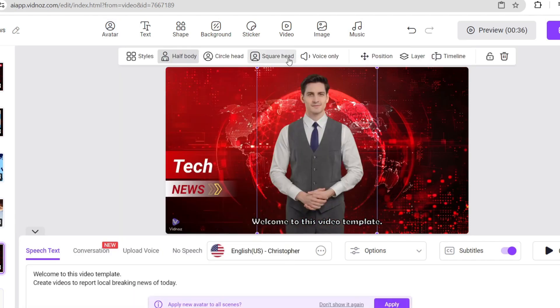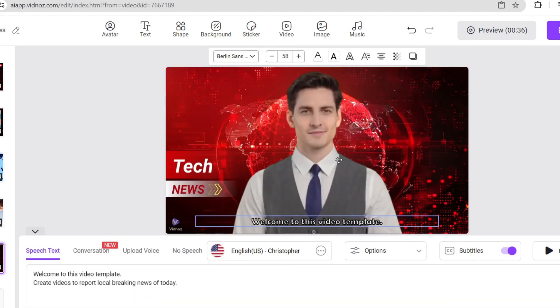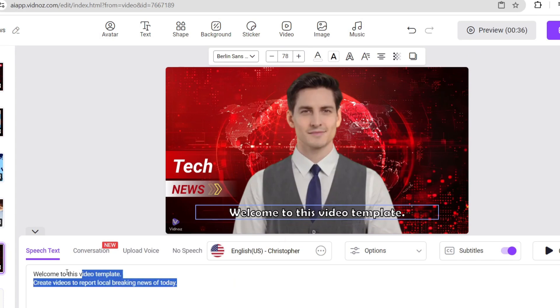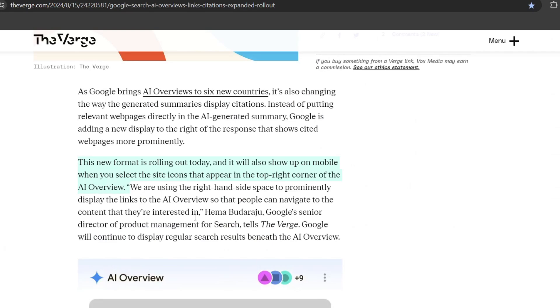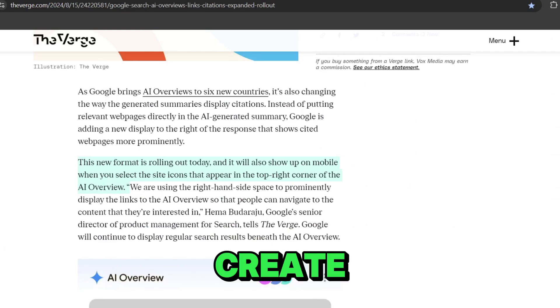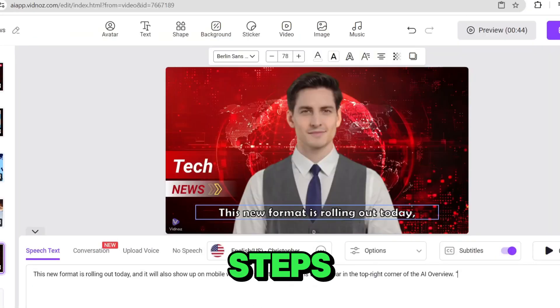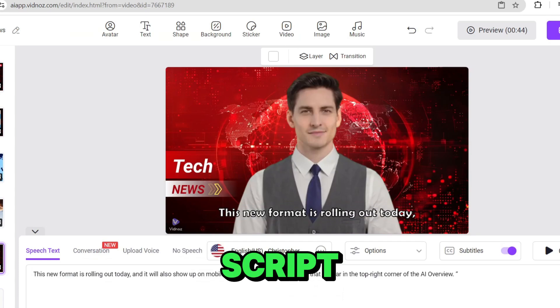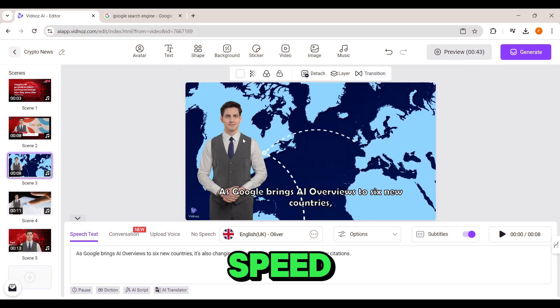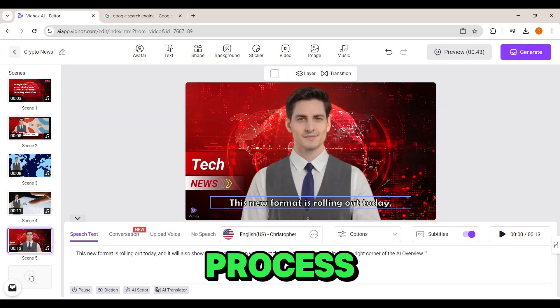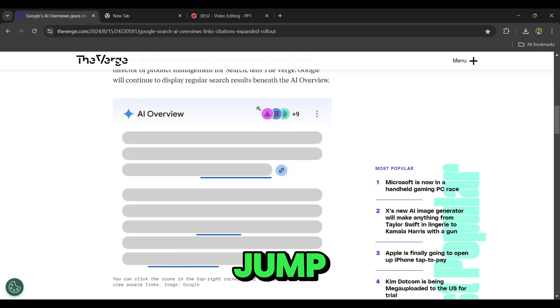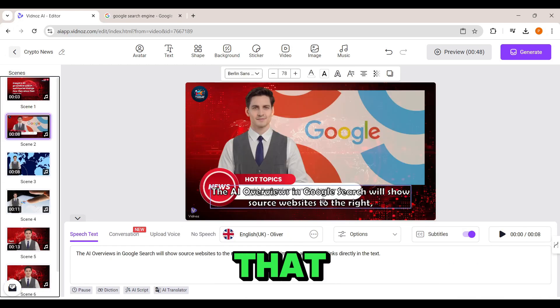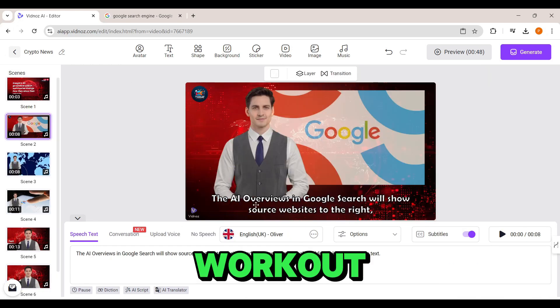Now I'm going to adjust the subtitles for better visibility. Let's update the text with the next part of the article. Now I'm planning to create more scenes using the same steps, pulling the script and images from the article and Google. I'll speed up the whole process and let's jump straight to the final result. That was quite a workout. All the scenes are set.